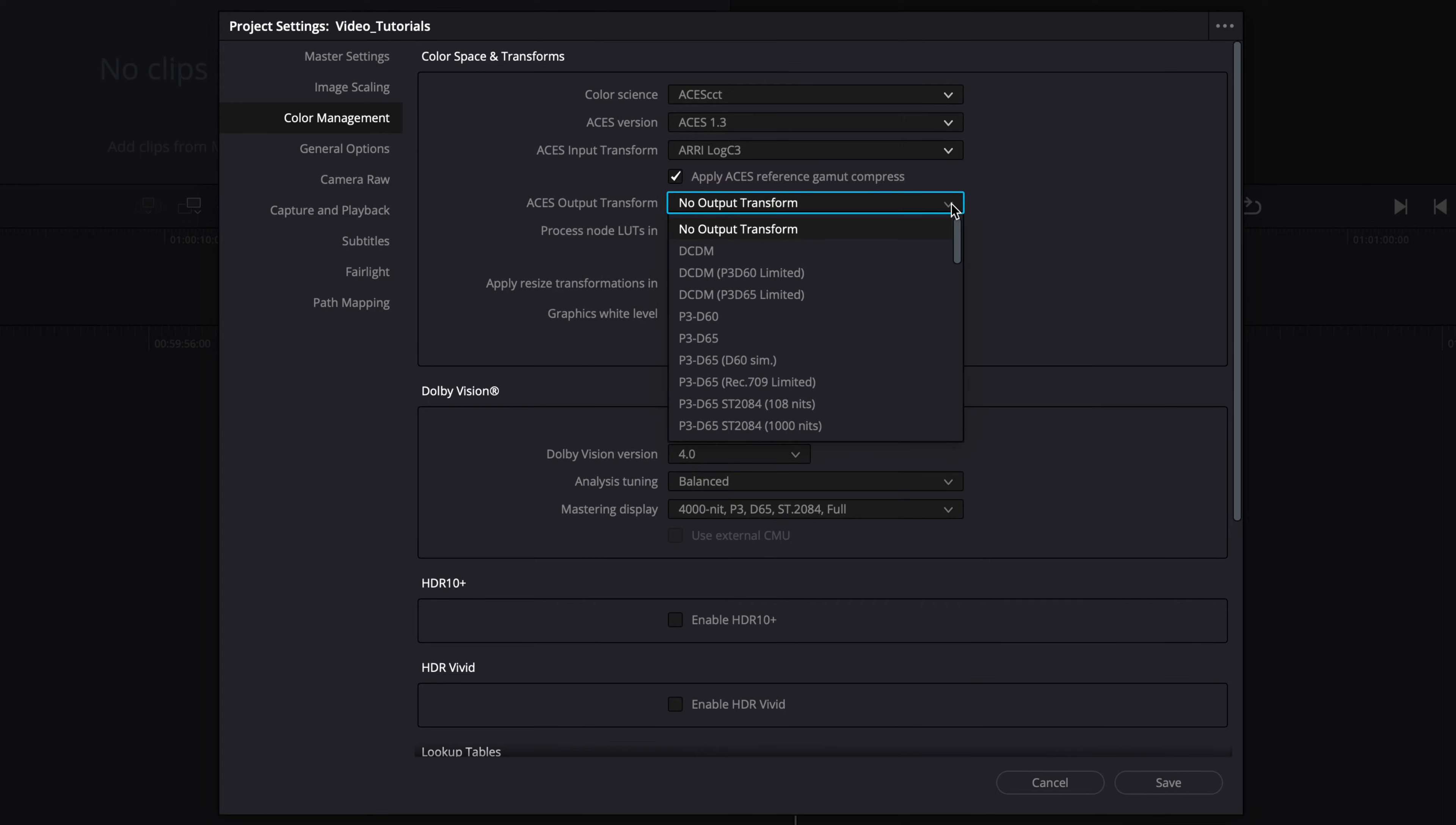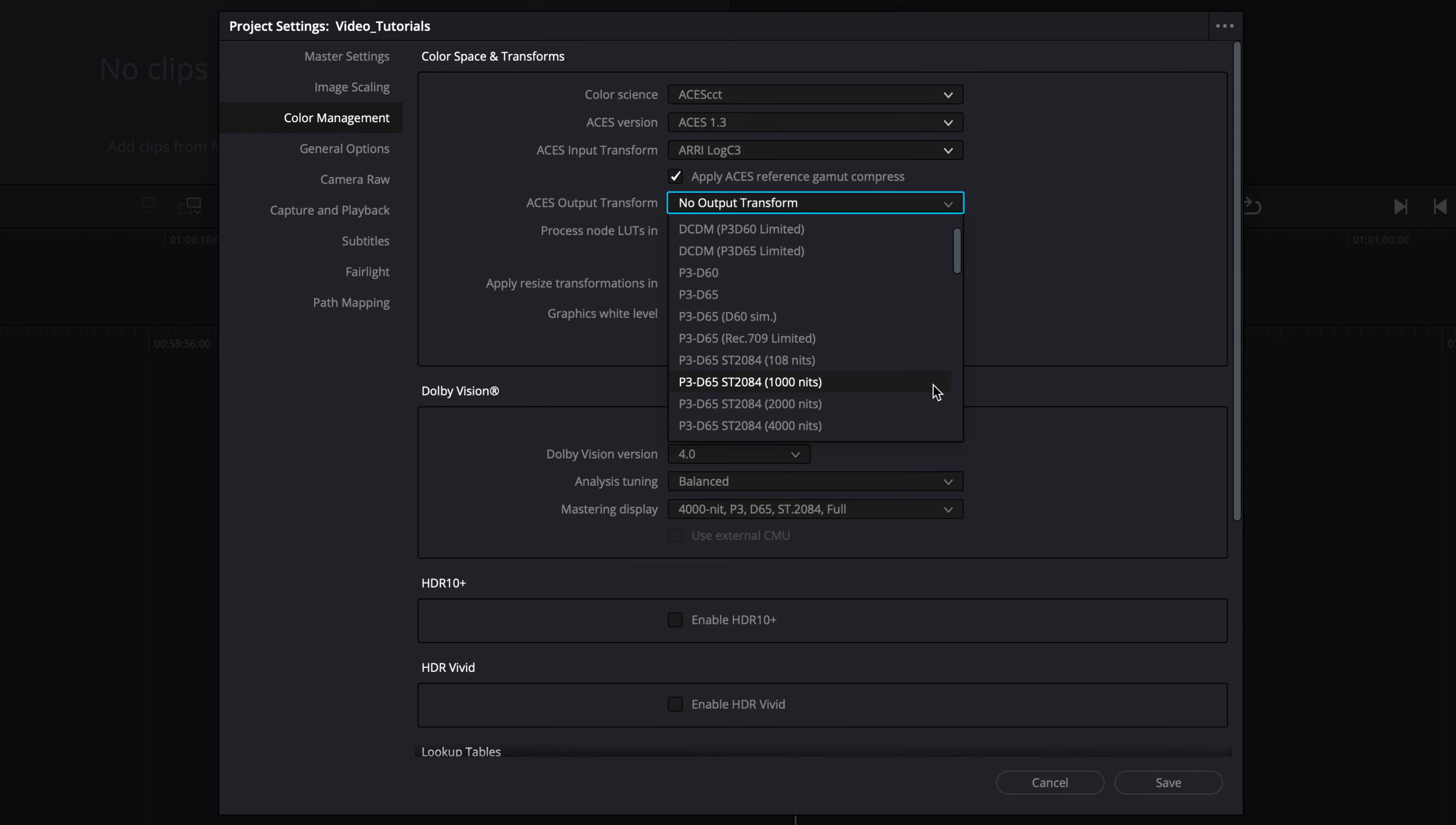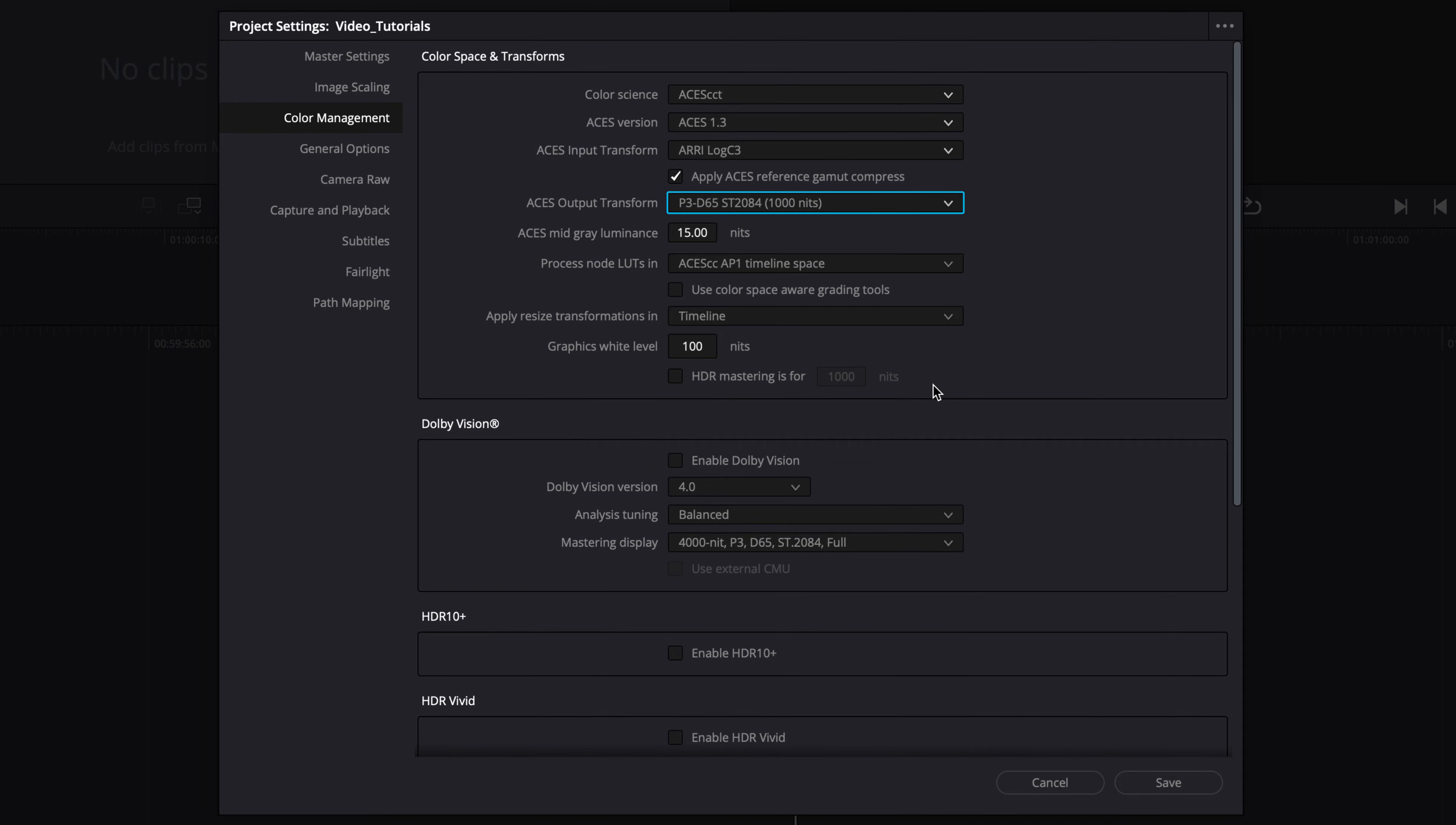Set the output transform to match the settings of the mastering display you are using. In this example, we're selecting P3D65ST2084 1000 nits. Make sure the ACES Mid-Grey Luminance setting stays at 15 nits throughout the grading and finishing process, unless otherwise specified.